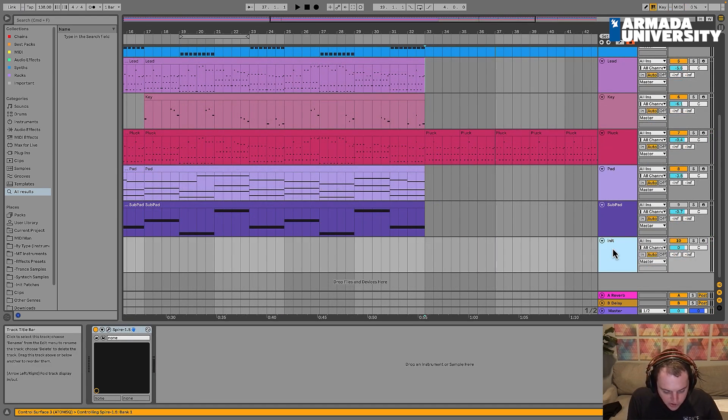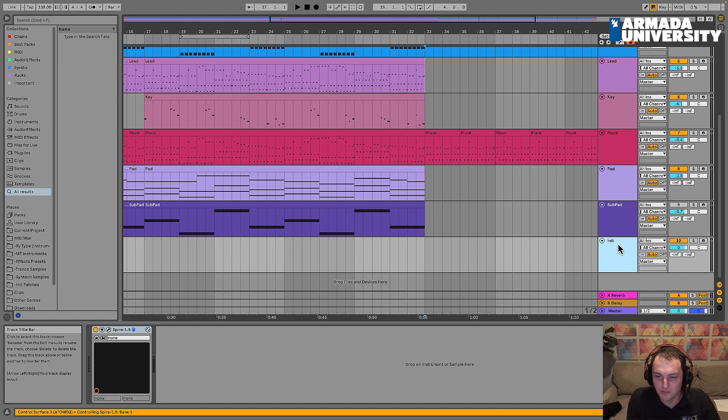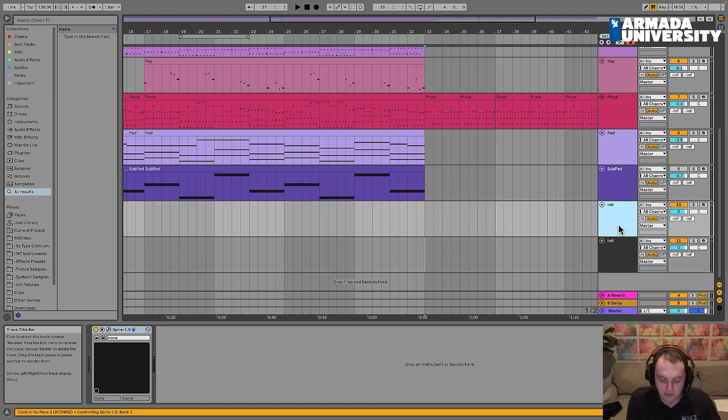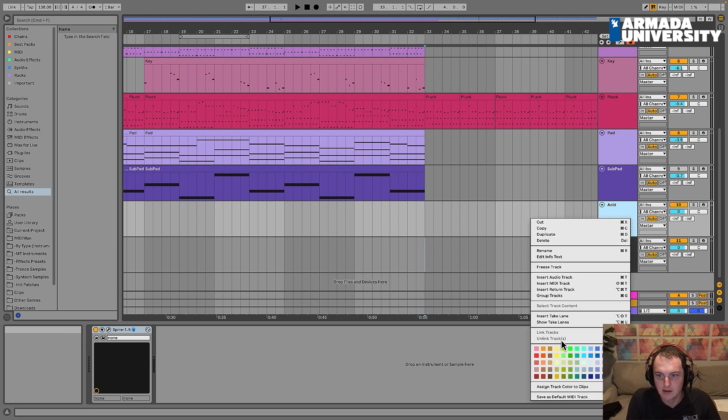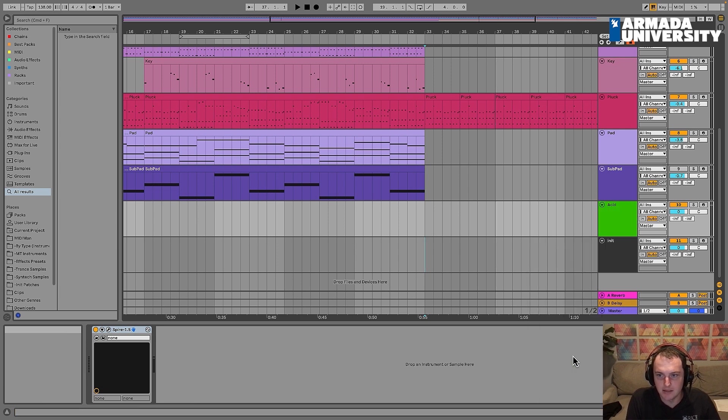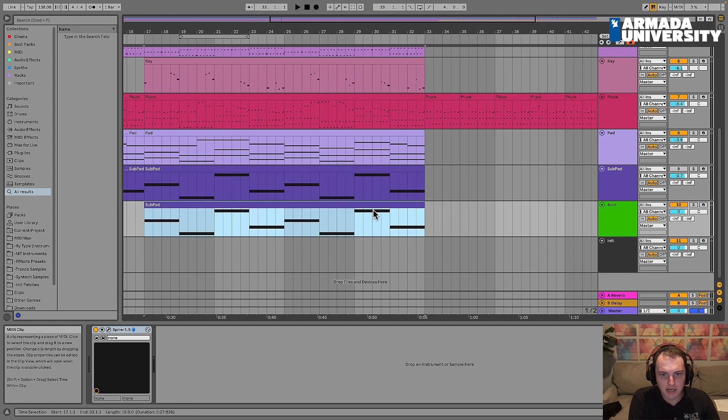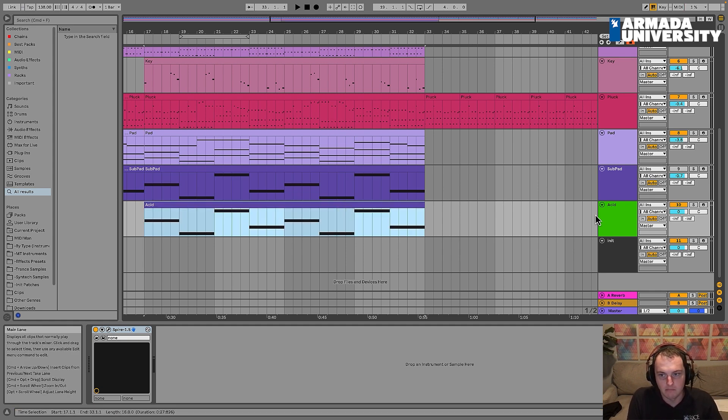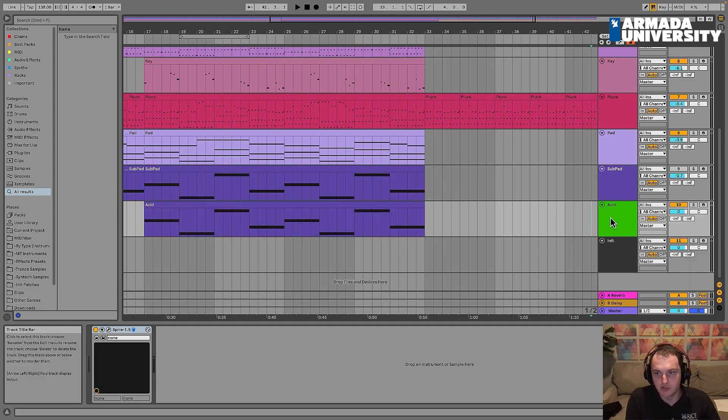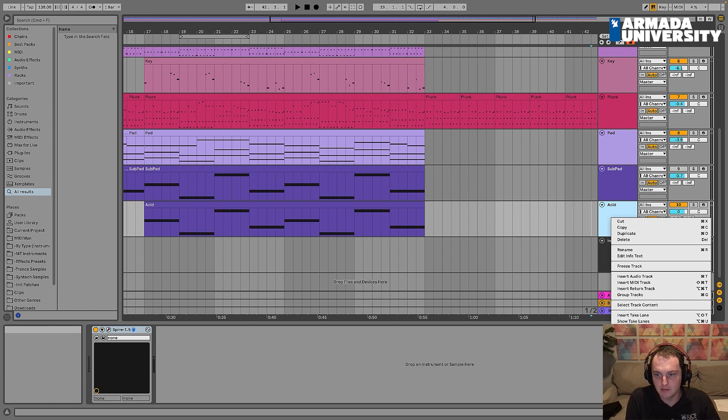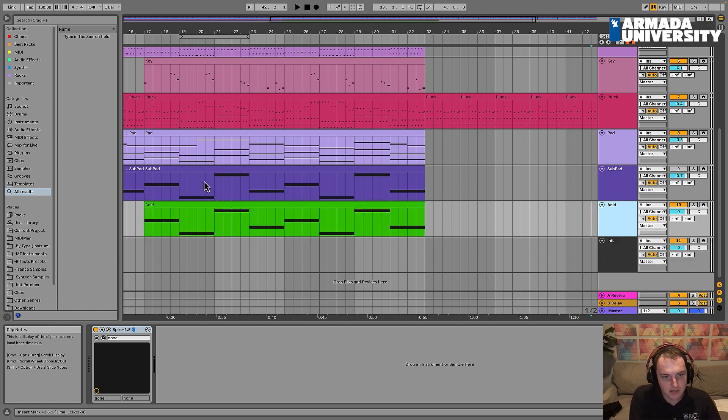Alright, so to go ahead and get started, as usual, we're going to duplicate the initial patch. I'm just going to call this acid, and I like making these kind of green.